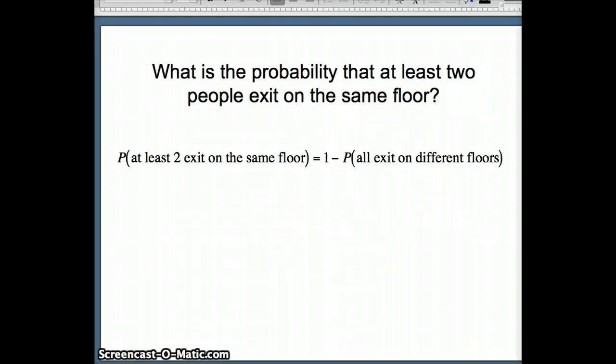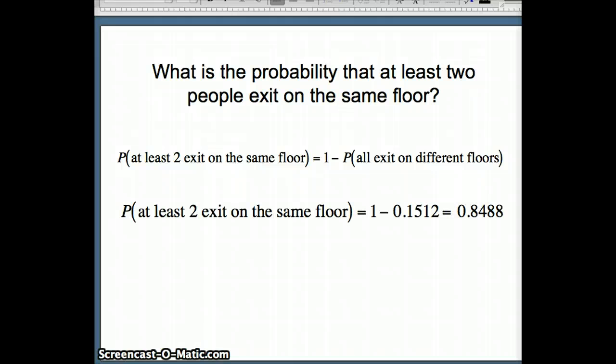The probability that at least two people exit on the same floor is one minus the probability they all exit on different floors: 1 − 0.1512 = 0.8488.